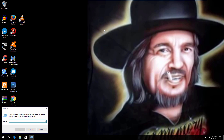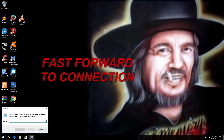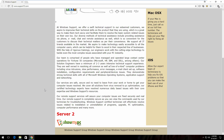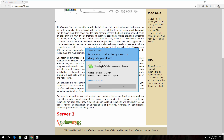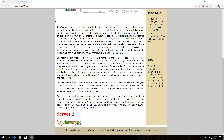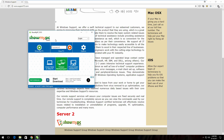What do I gotta do? Press the Windows key, the key with four boxes on it, and the letter R again at the same time. Do you want to allow this app to make changes to your device? Click on yes — Show My PC collaboration application, verified publisher Show My PC. File origin: hard drive on this computer. Click yes. Now, Show My PC password options.